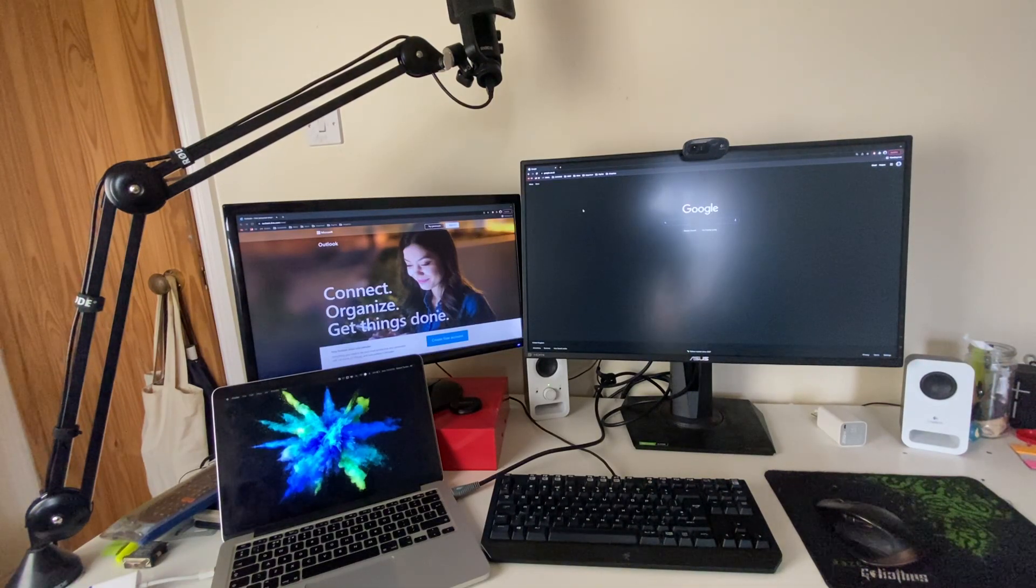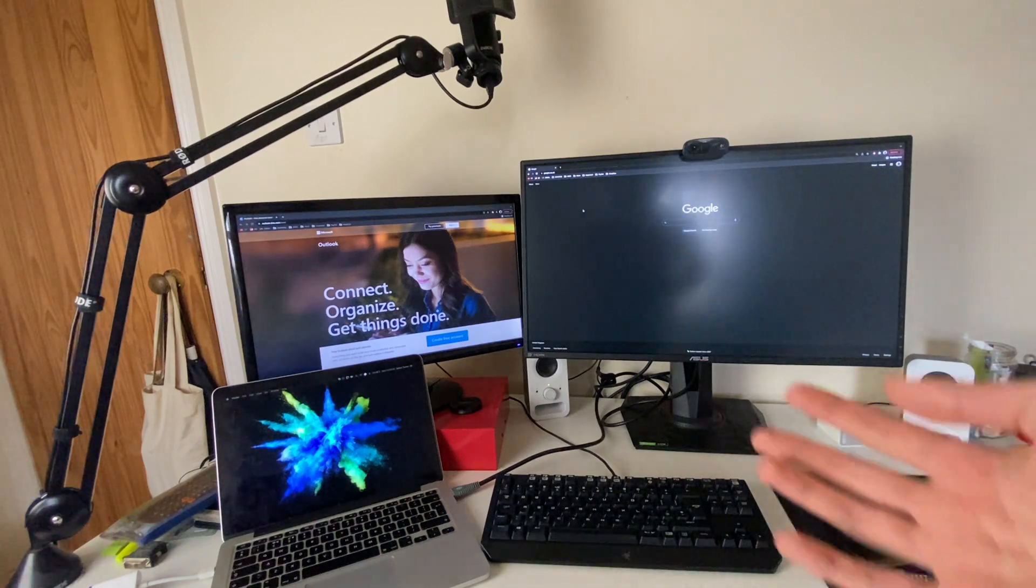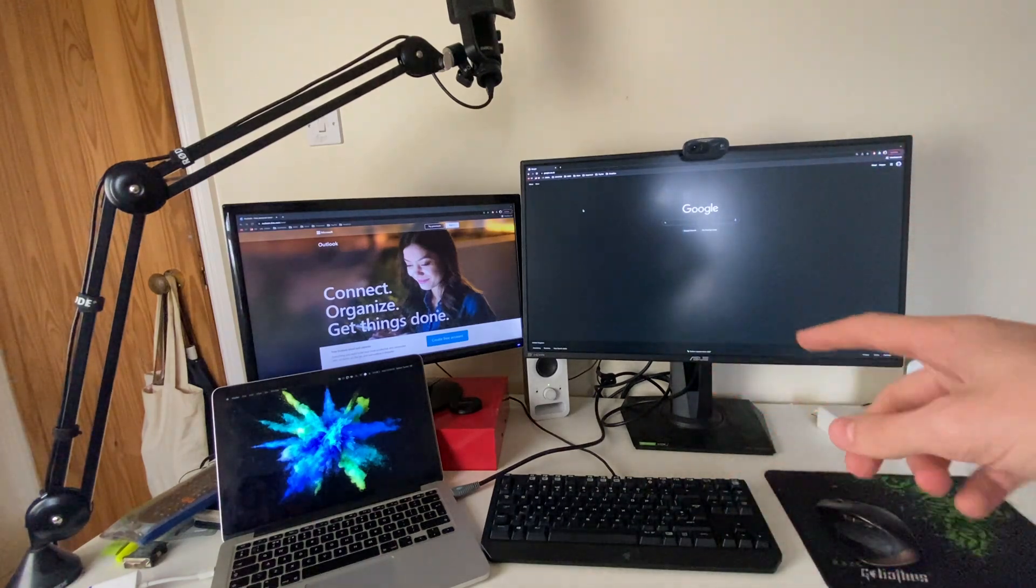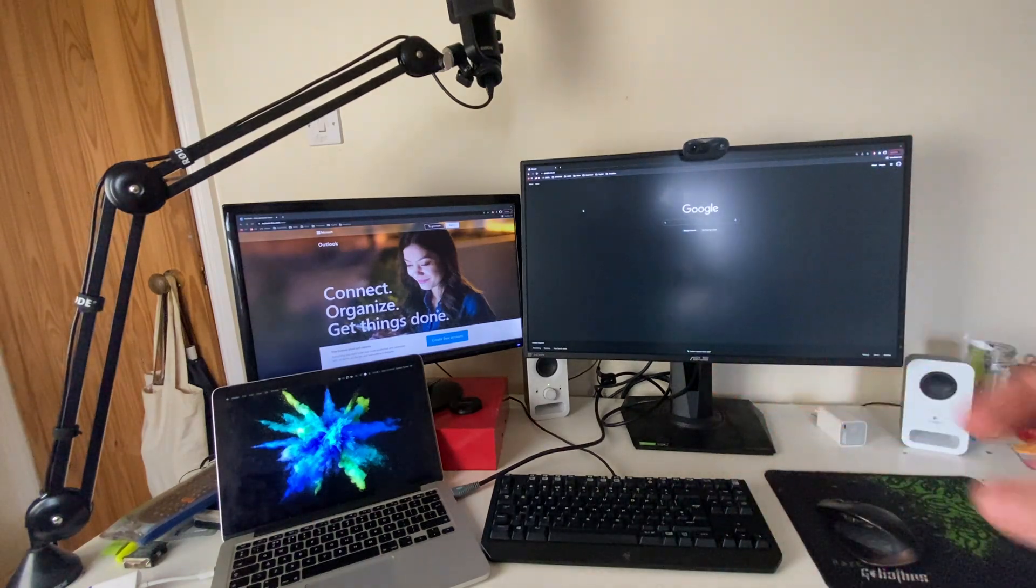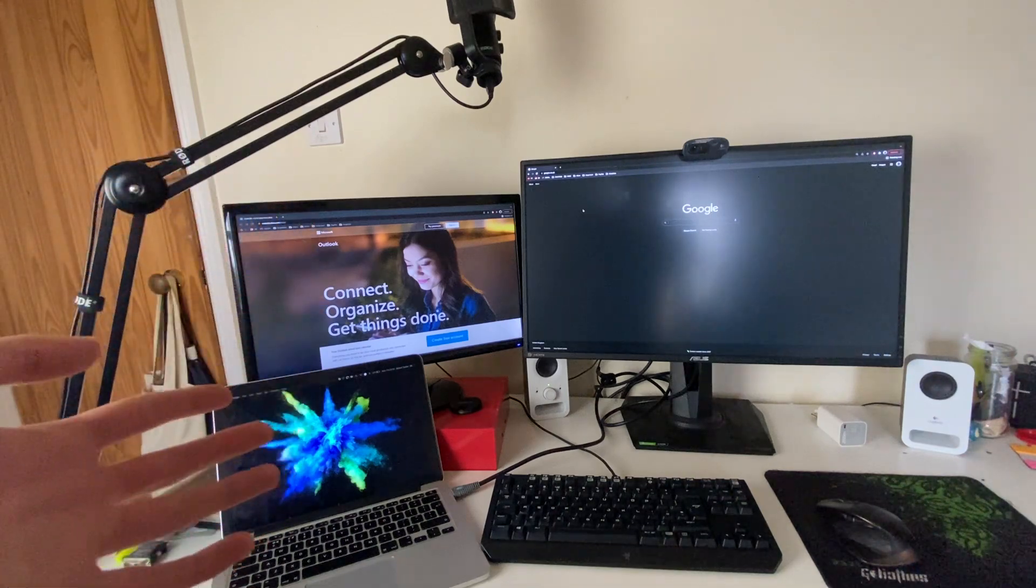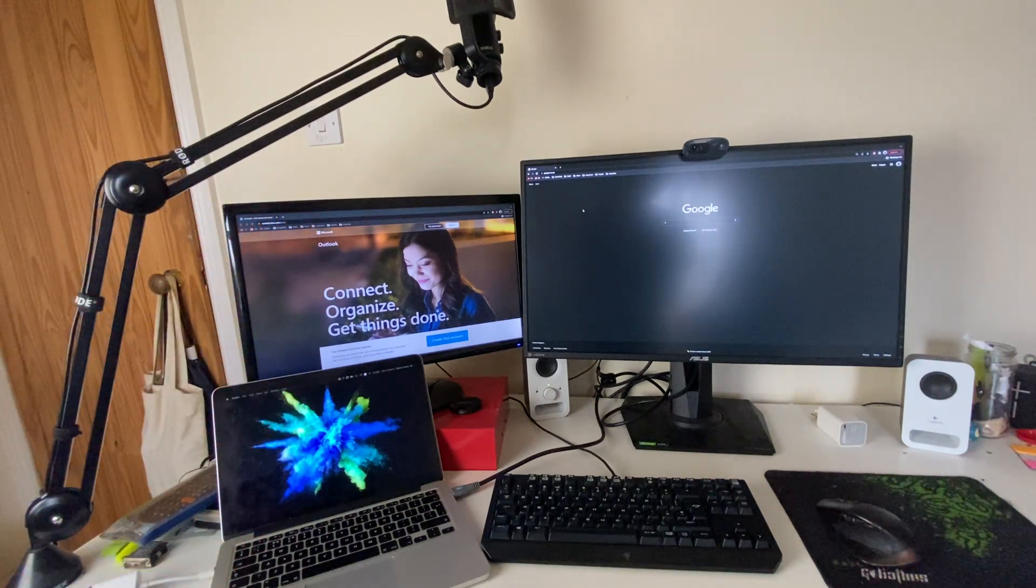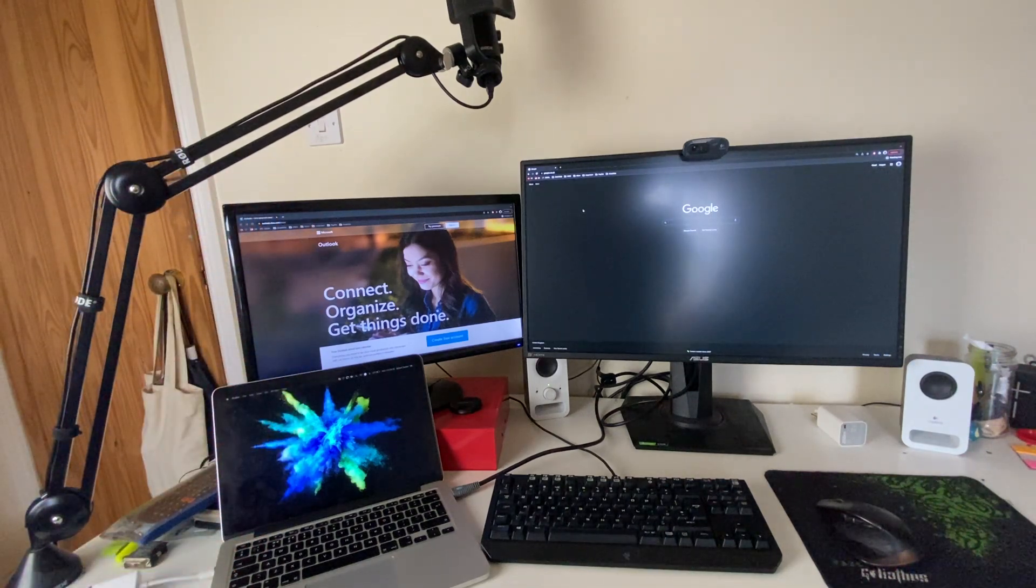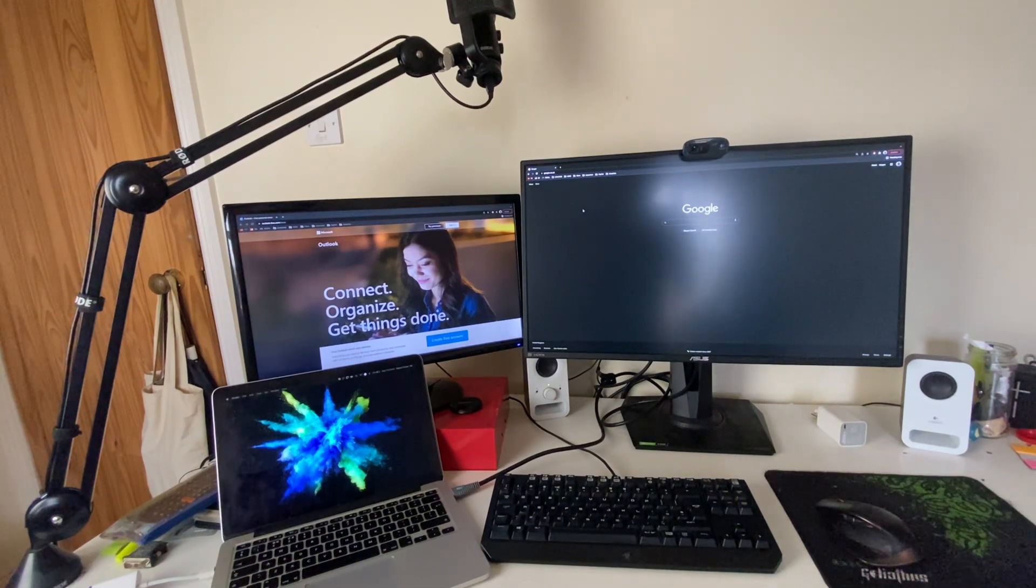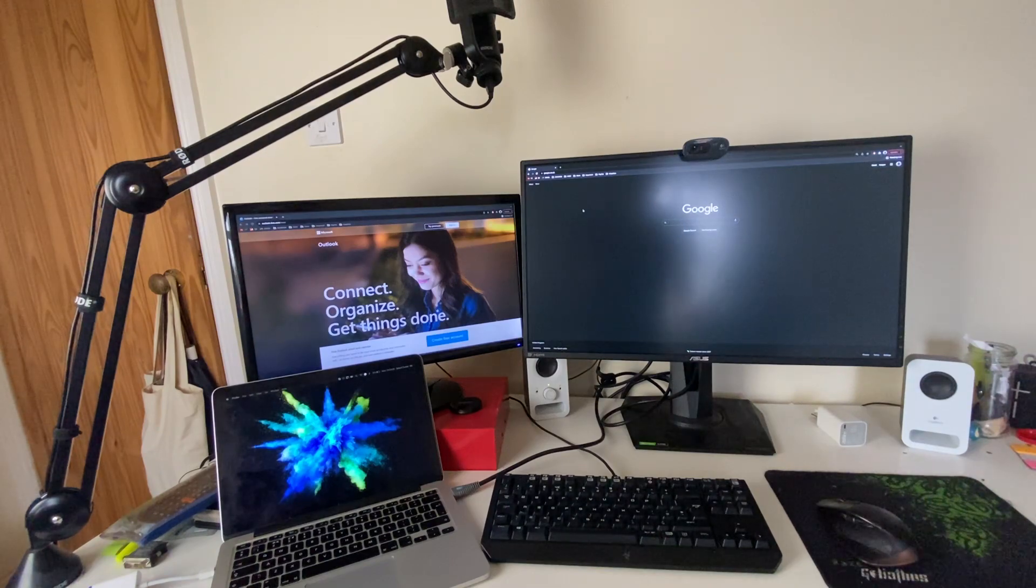And here we are, everything is now wired up. As you can see we're making use of all three monitors. We've got Google here, then we've got Outlook, and then we've just got our desktop. Like I said before, I am doing this with a Mac but this guide works with all types of laptops.